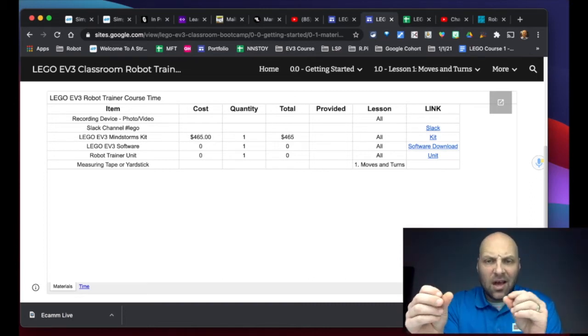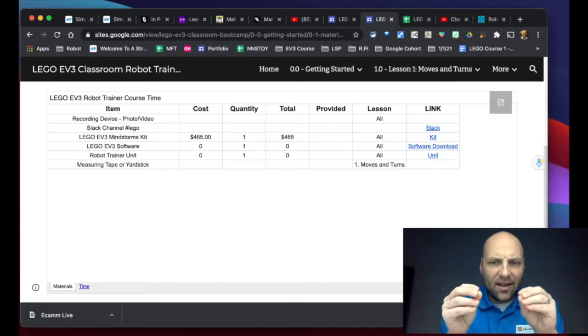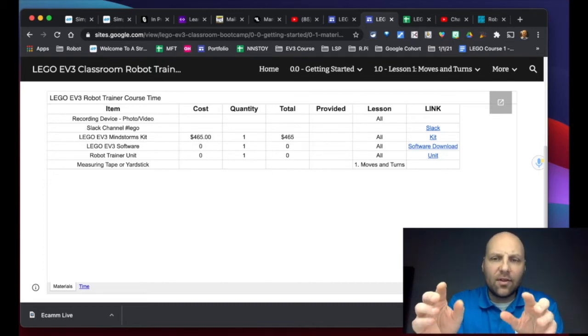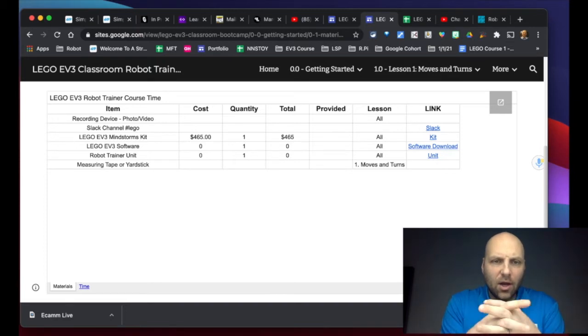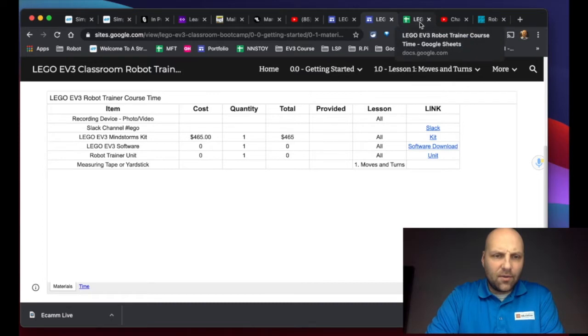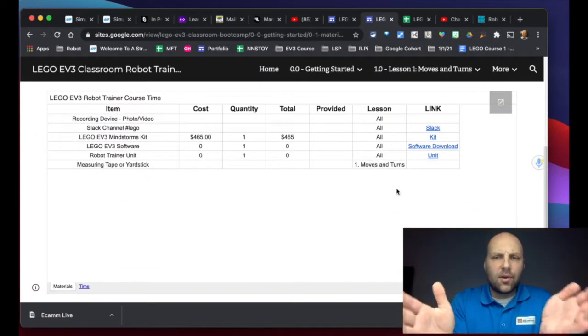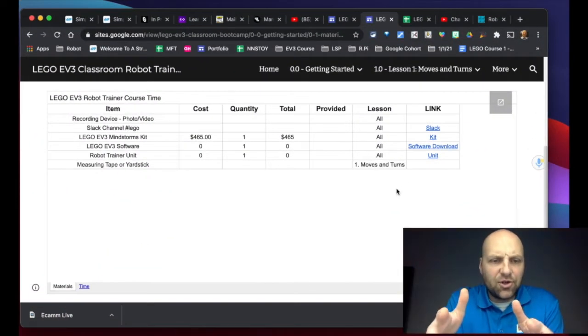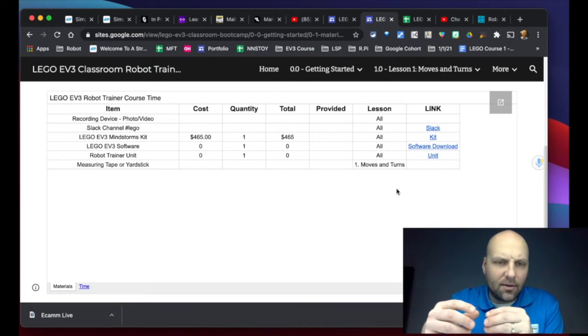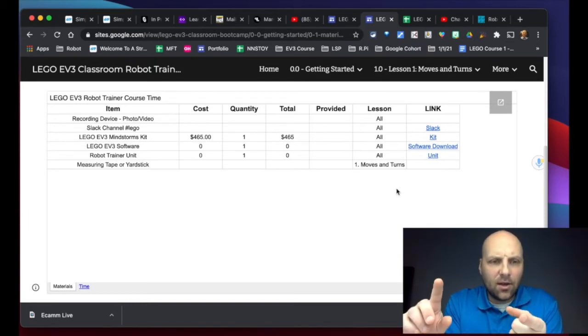But to get started, to get through at least lesson one, everything that we need is right here. So what you can see here is the list of materials and this set of materials I've embedded in a sheet just so it's easier for me to update as we go through.